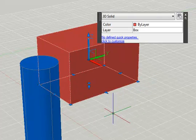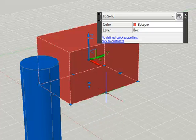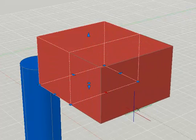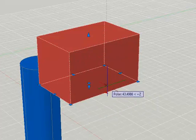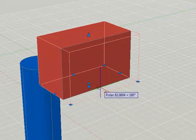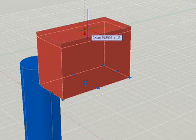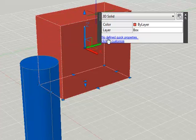The directional grips have a similar effect to the ones we looked at on the cylinder. So if I want to just move this front face out, I can do that using the directional grip. I can reduce it also, and if I want to increase the height, I can do it with that grip.